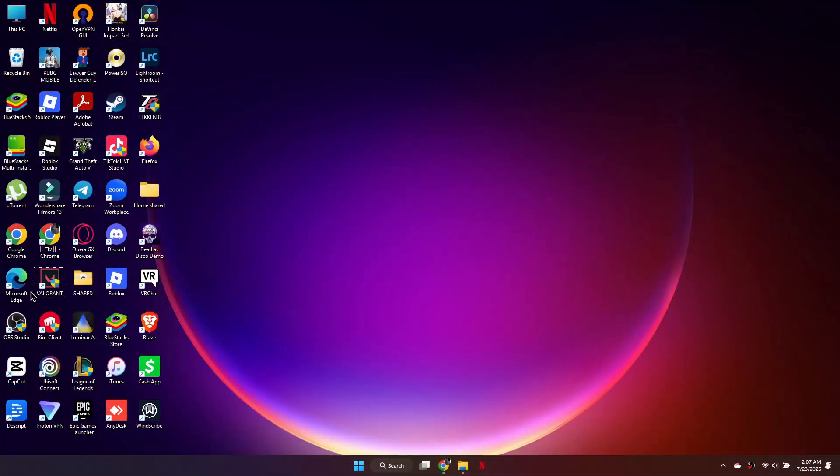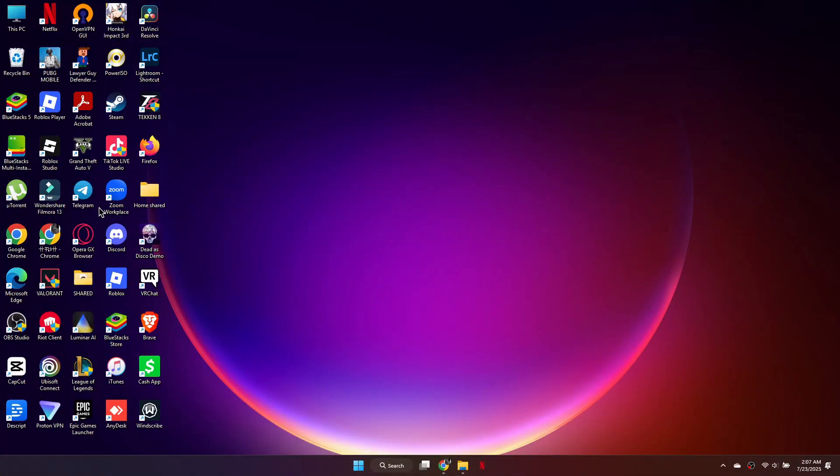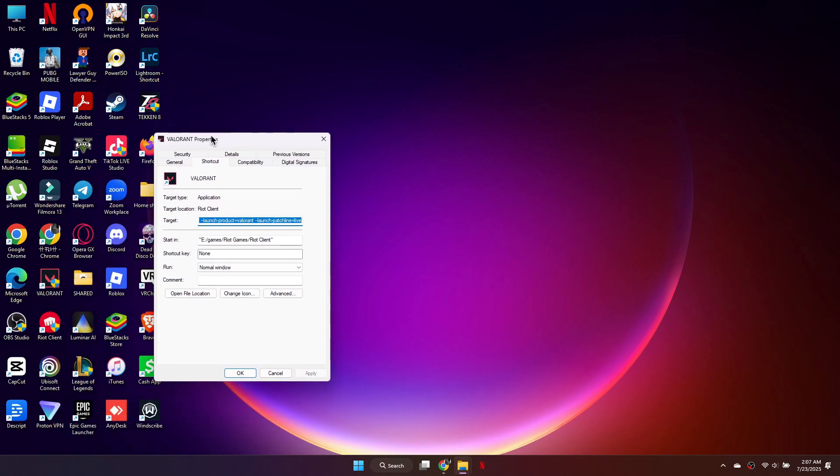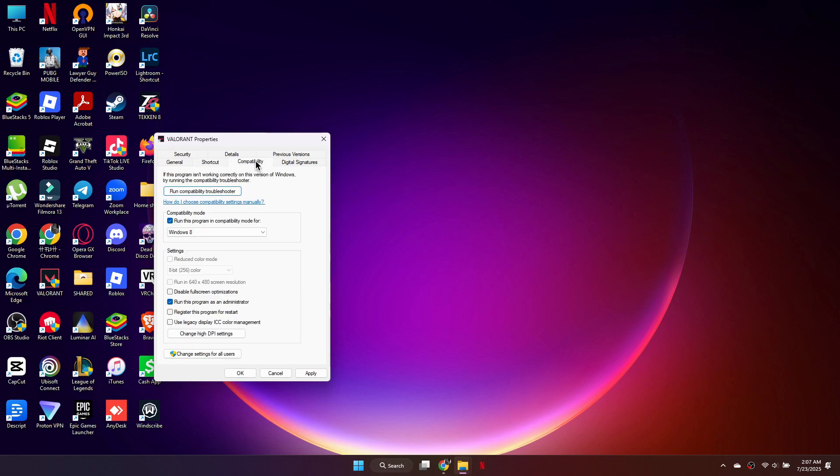First, locate the Valorant shortcut on your desktop. Right-click it and select Properties. In the Run drop-down menu, choose Minimized. Then go to the Compatibility tab, check Run this program as an administrator, and save the changes.